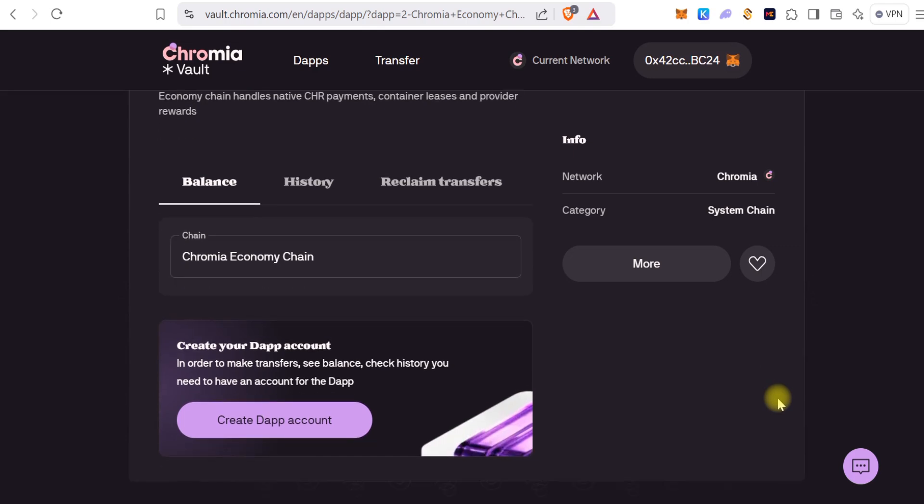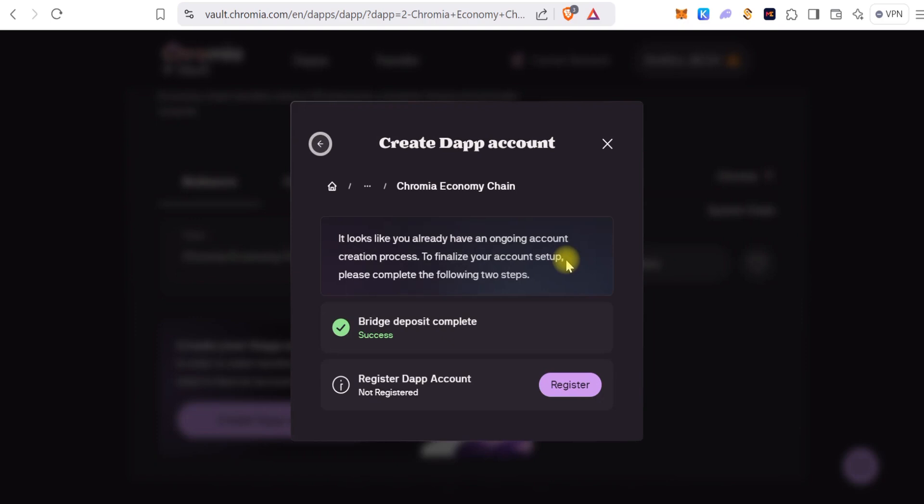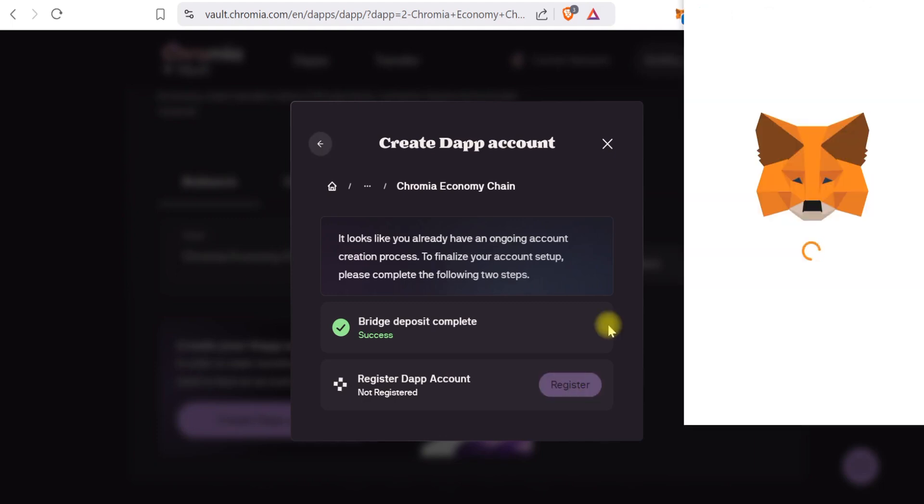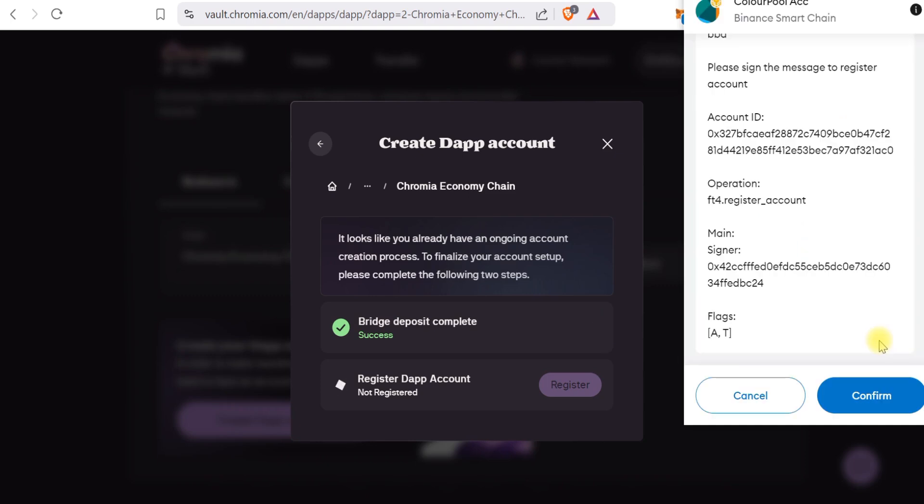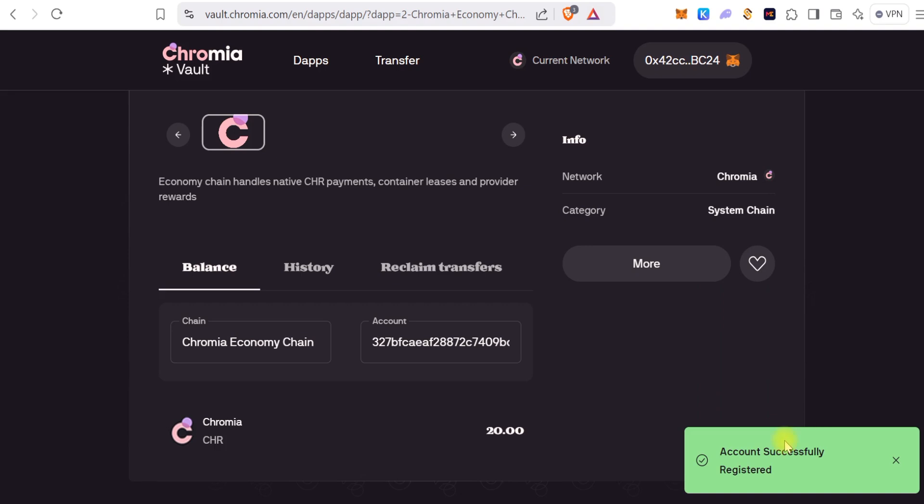So when you click Return to Dashboard, scroll down. You need to create a dApp account, so you click on dApp Account and you need to register an account. You confirm that in your wallet and successful. So you successfully created a dApp account on Chromia.